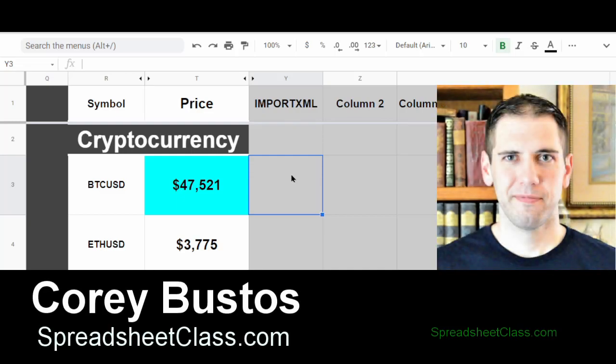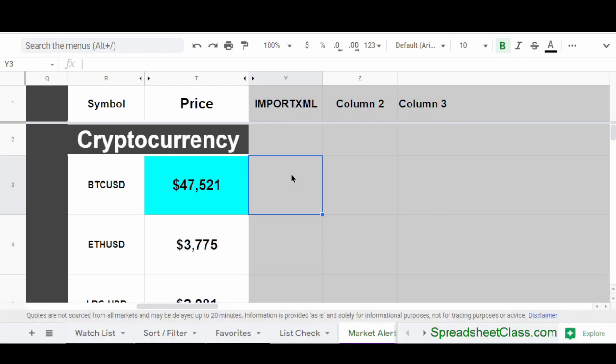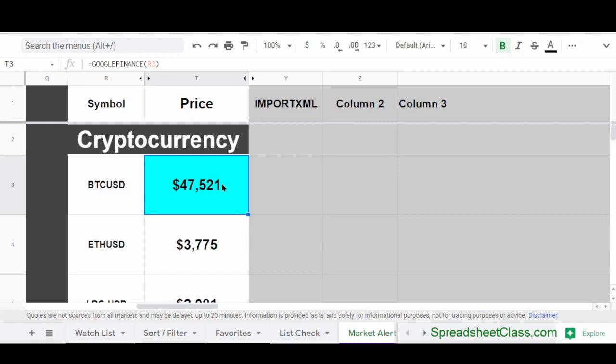Hey everybody, it's Cory from Spreadsheet Class. Today I'm going to show you two different ways that you can pull crypto prices into your Google Spreadsheet by using Google Sheets formulas. The first method is much more simple, but it's also much more limited on which cryptocurrencies you can display the price of. The second method is more advanced, but you can pretty much pull any different crypto price that you want with it. So first, let's go over the simple method, which is by using the Google Finance function.